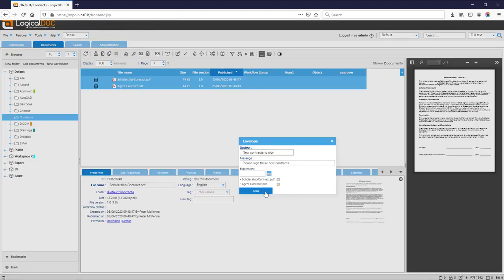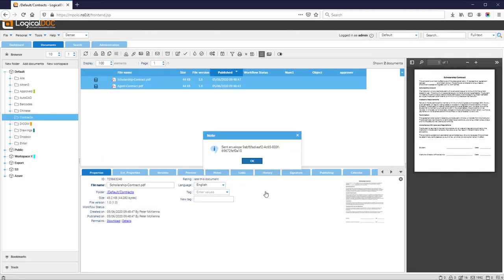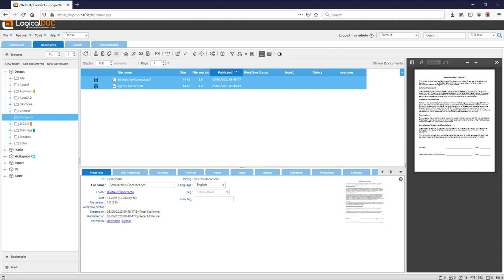Send the envelope to DocuSign. The envelope has been created and the signers have been notified. The signers are invited by DocuSign to sign the documents.